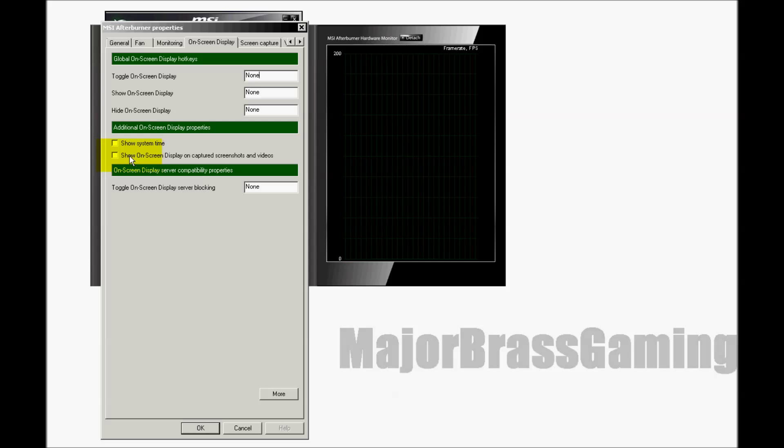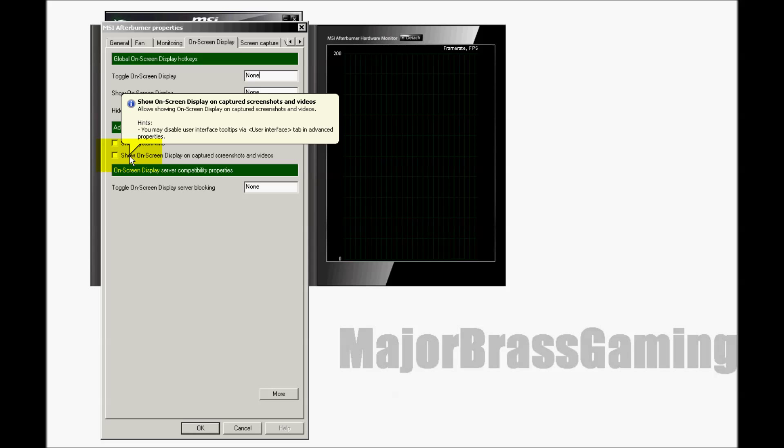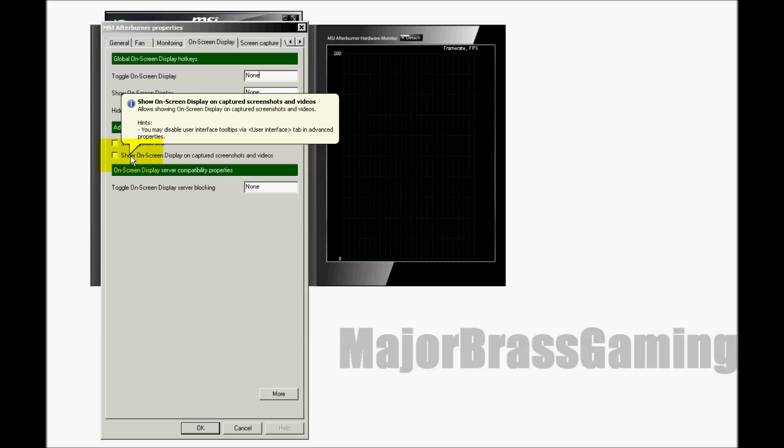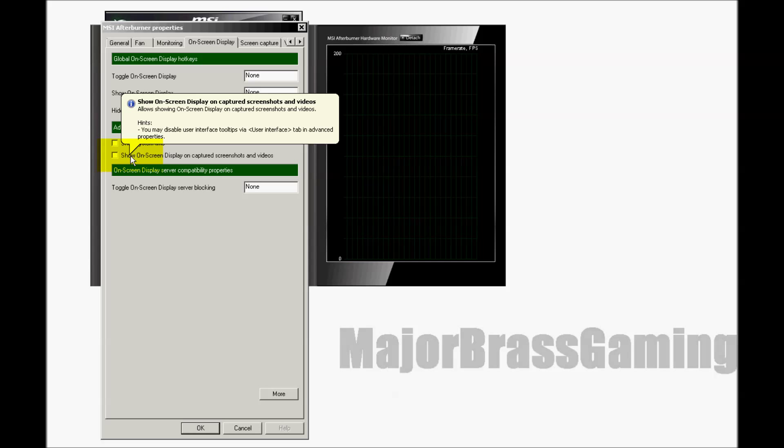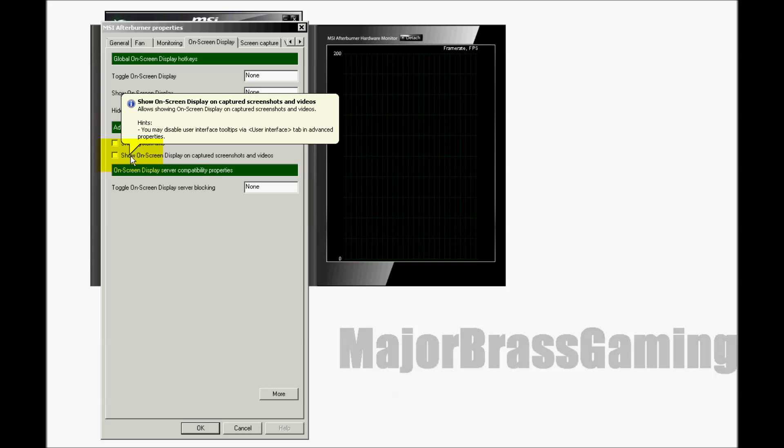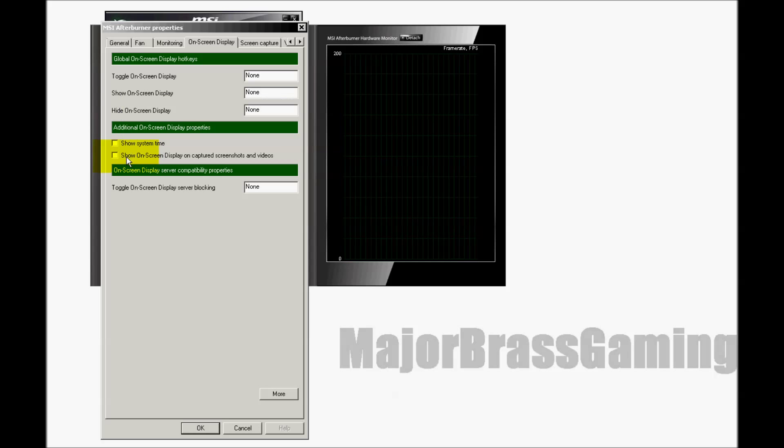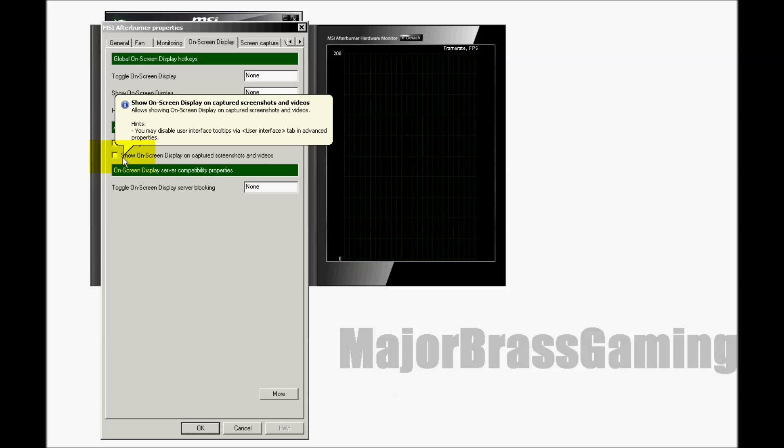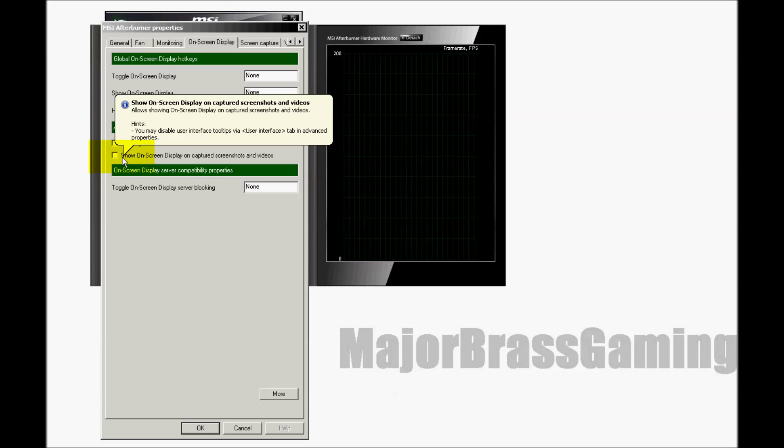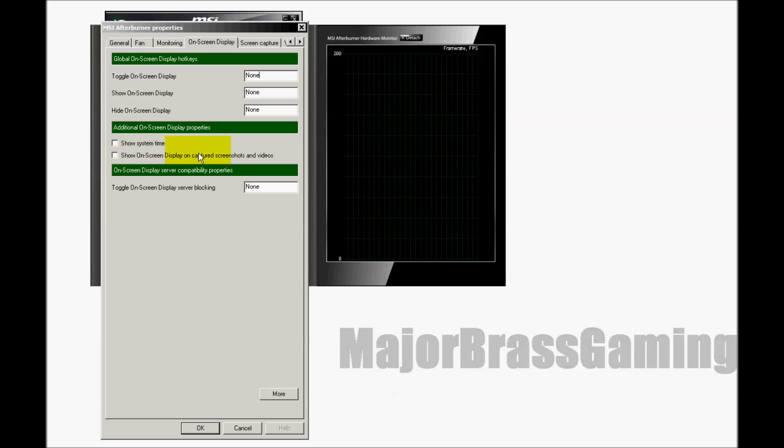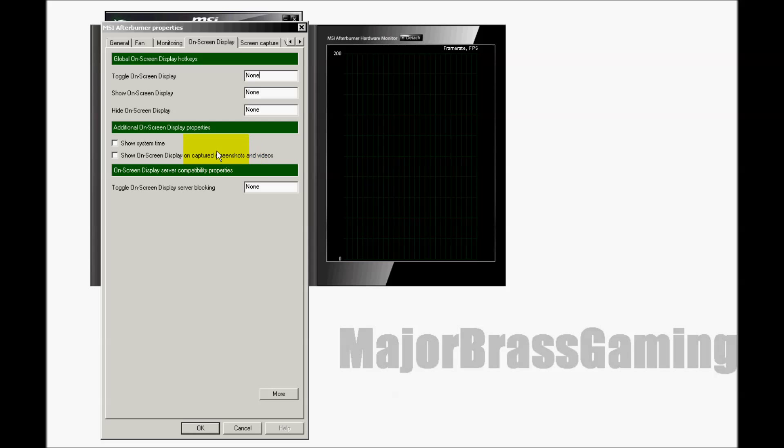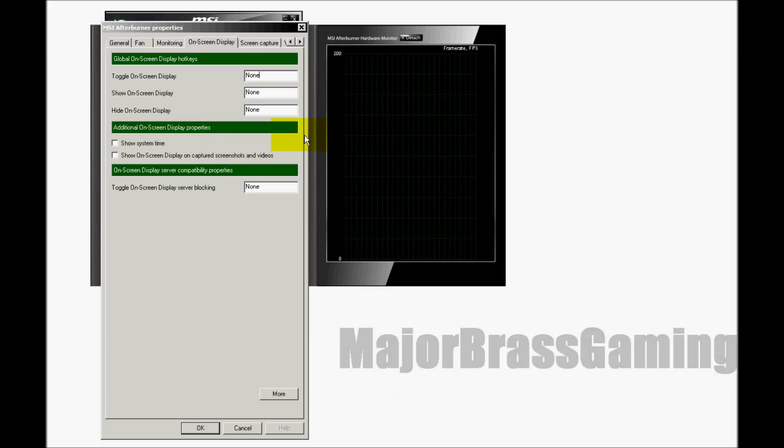Here you're basically telling the software whether to include the system's statistics, frames per second, etc. that you are seeing MSI displaying on your screen as part of the recording. Leave this to off unless you want those in your recording. That tends to make your recording busier and more distracting.